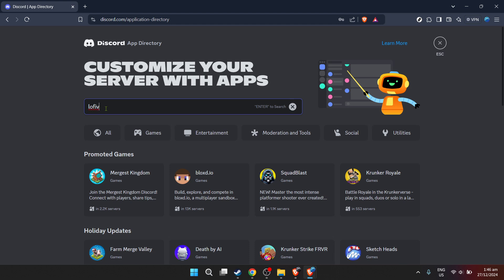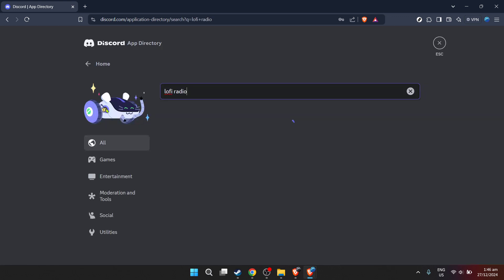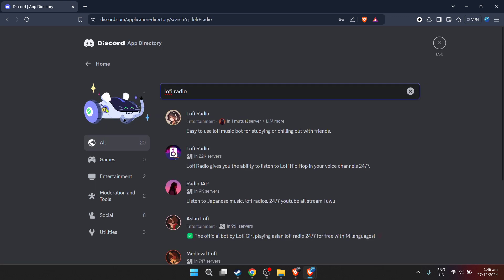In the app directory's search bar, type in Lofi Radio or the name of any music bot you prefer. Lofi Radio is a popular choice among Discord users looking to add a calming, continuous music stream to their servers.